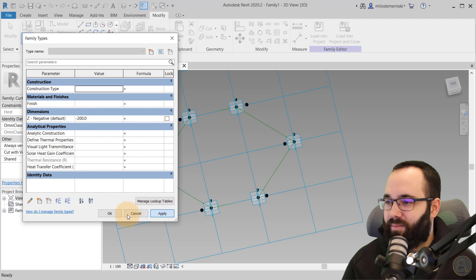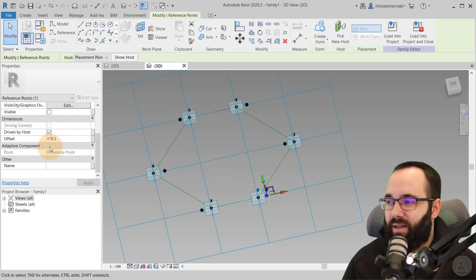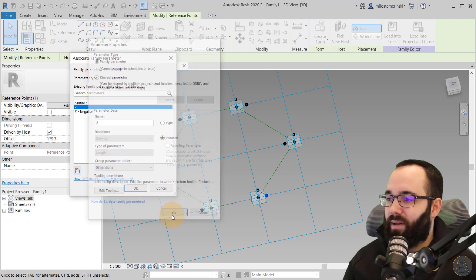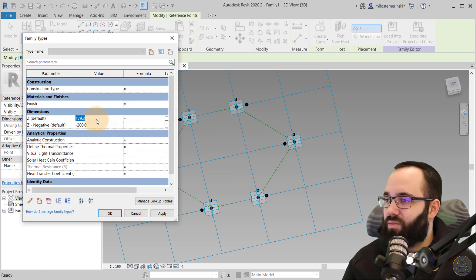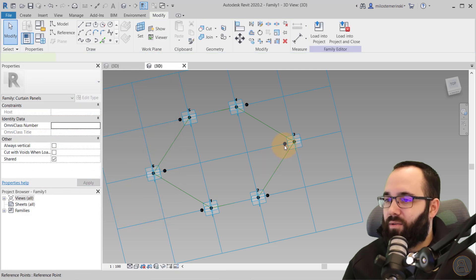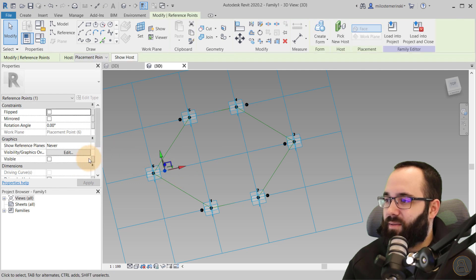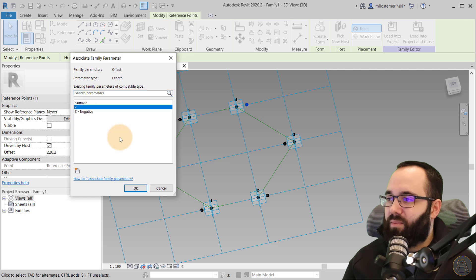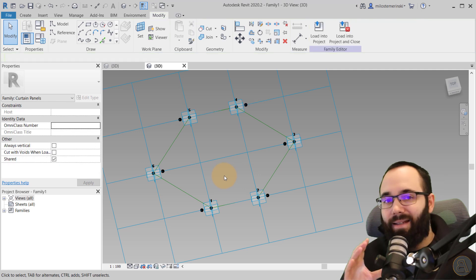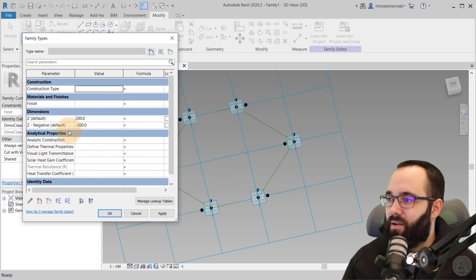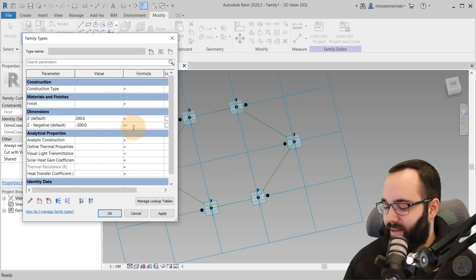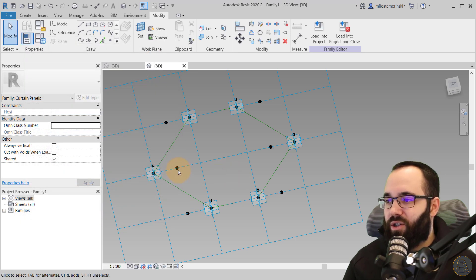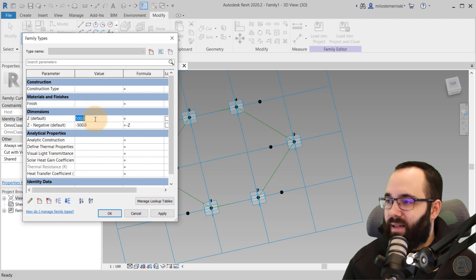Now we connect these two parameters so they work together. In Family Types, set Z Negative = -Z and hit Apply. So now if I change Z to 500 and hit Apply, all of them update to that new value. Let's set it back to minus 200 and hit Apply. Now we want to know what that offset value should be — and we can get it from the distance between the initial grid points.